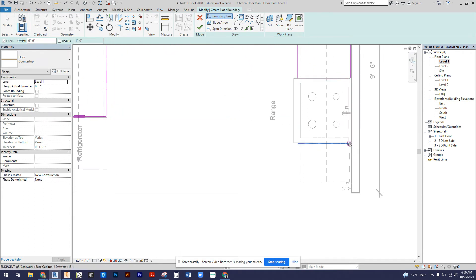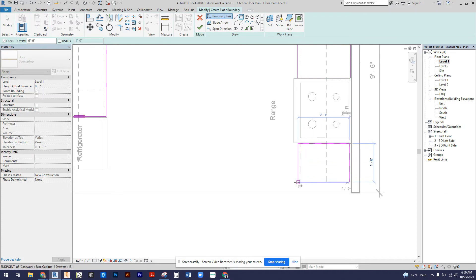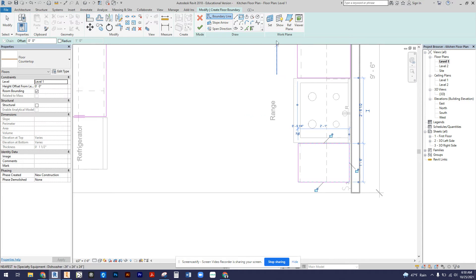I'm going to start at the wall and then come out 25 inches and create that second countertop there.